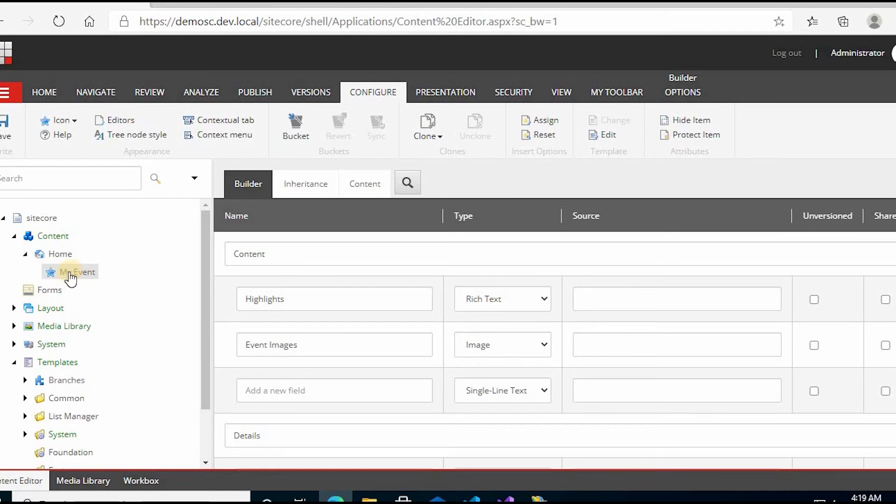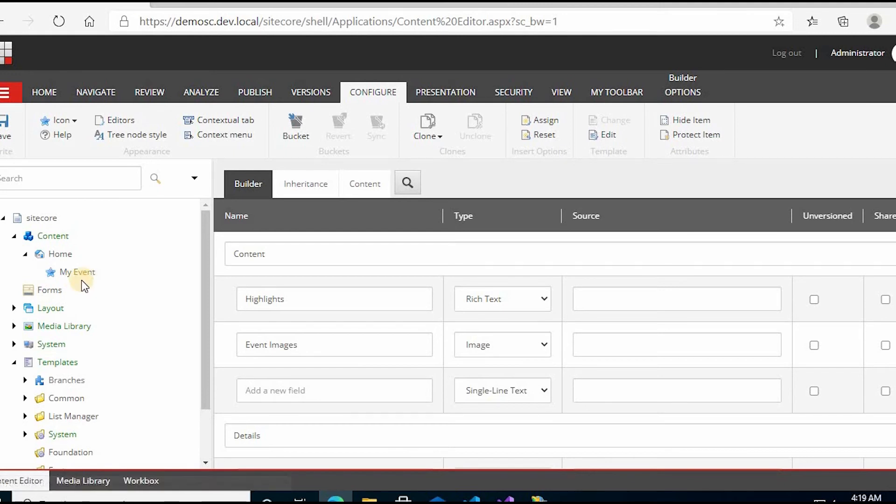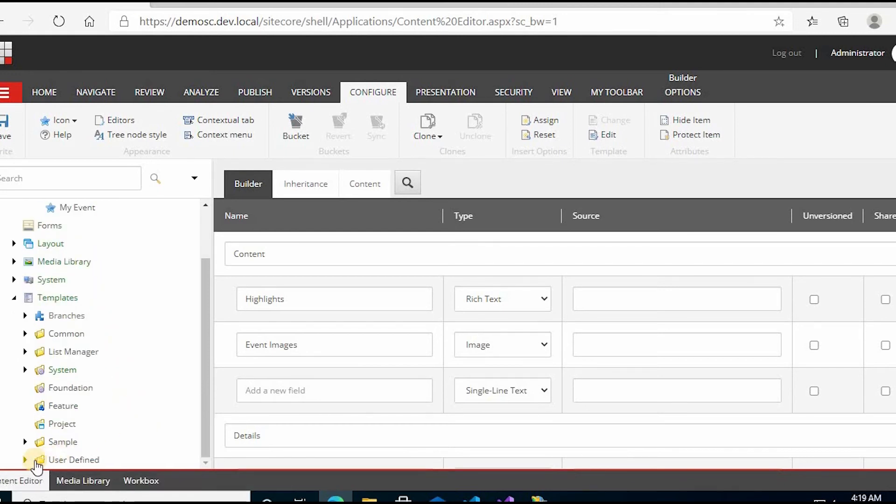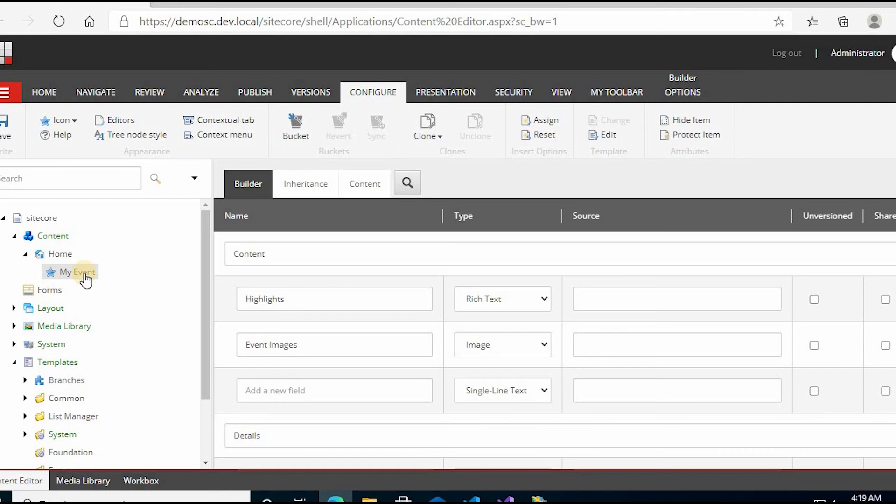See, your event and this icon has already appeared because this My Event was using your user defined template, so this icon came. Now you can easily differentiate between different types of items.